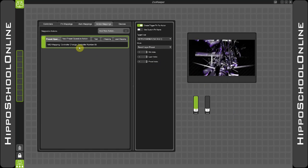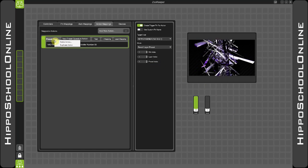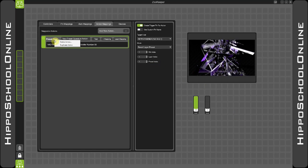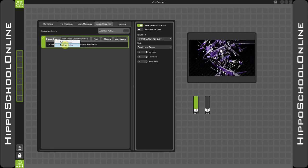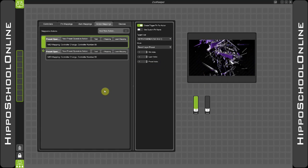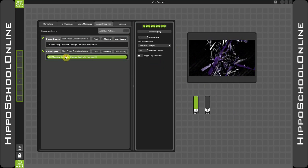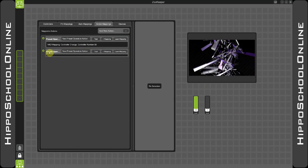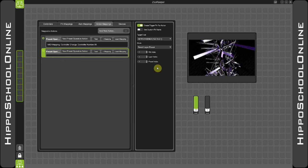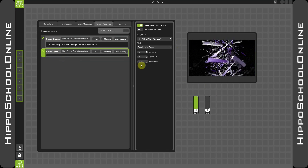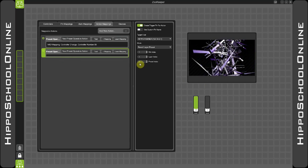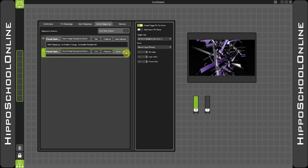Instead of restarting and building this from scratch, I can duplicate the action, remove the mapping itself, set the second preset that I want to recall, and then simply learn that onto my second button.